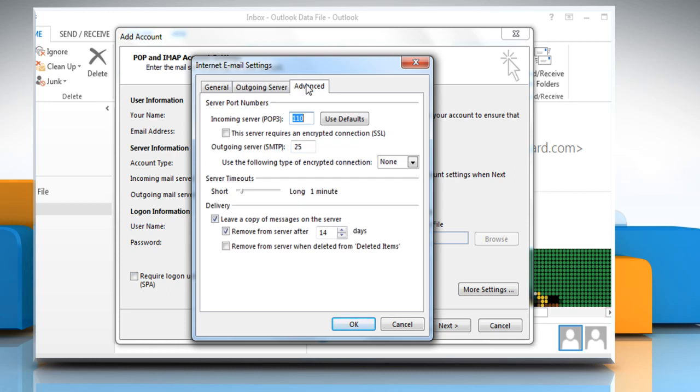Click the Advanced tab. Enter Incoming Server POP3 Port Value as 995. Select This Server Requires an Encrypted Connection SSL and then enter Outgoing Server SMTP Port Value as 587.